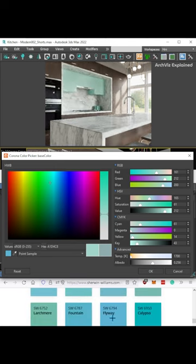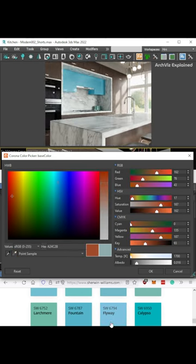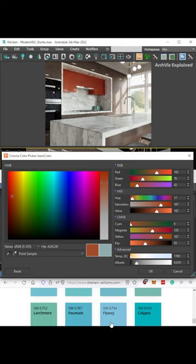We can use this option to quickly and easily select the correct color for our projects without using other applications to get the color hex number or RGB values, like Photoshop.